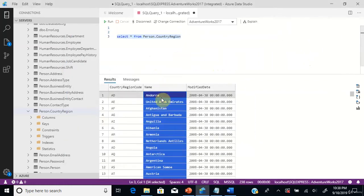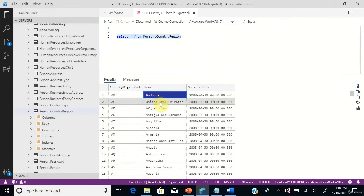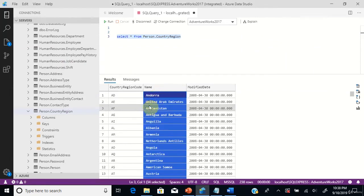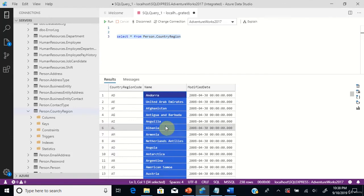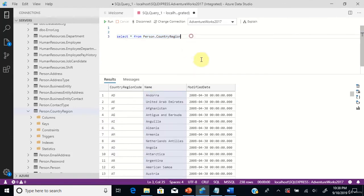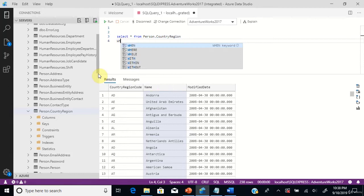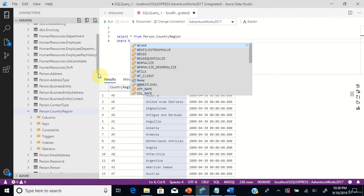You can see that we have country names starting with different characters - start with A, U, and all characters are there. But we want to filter out country names that start with only V.